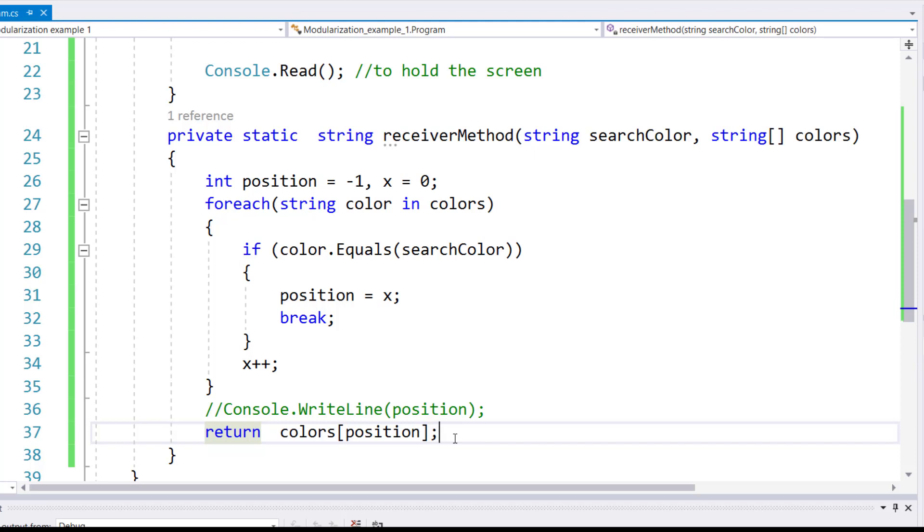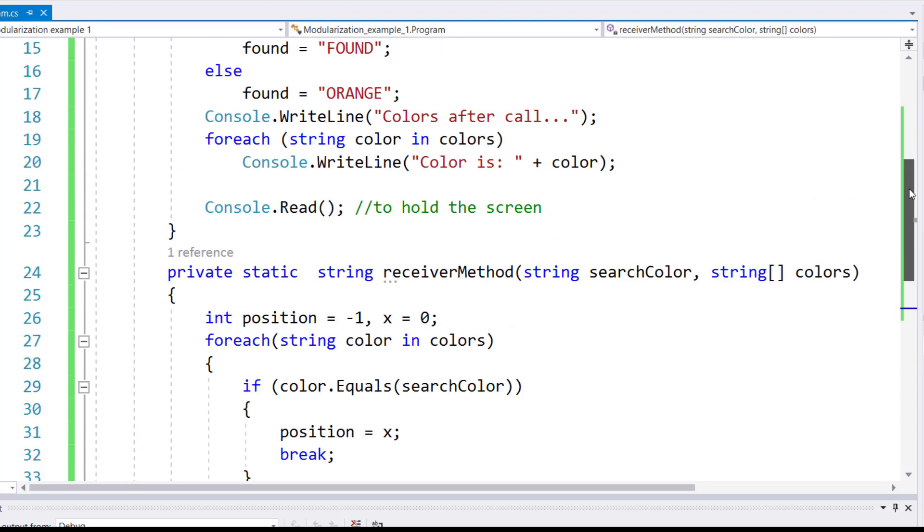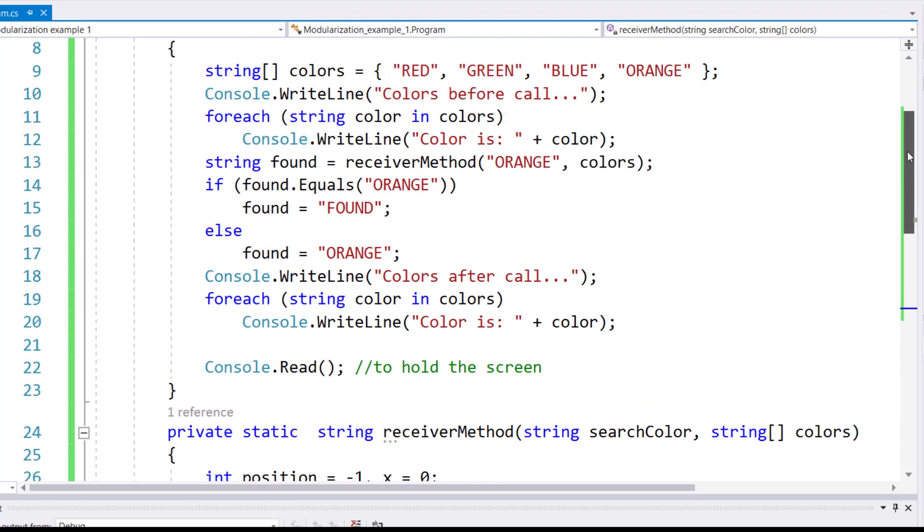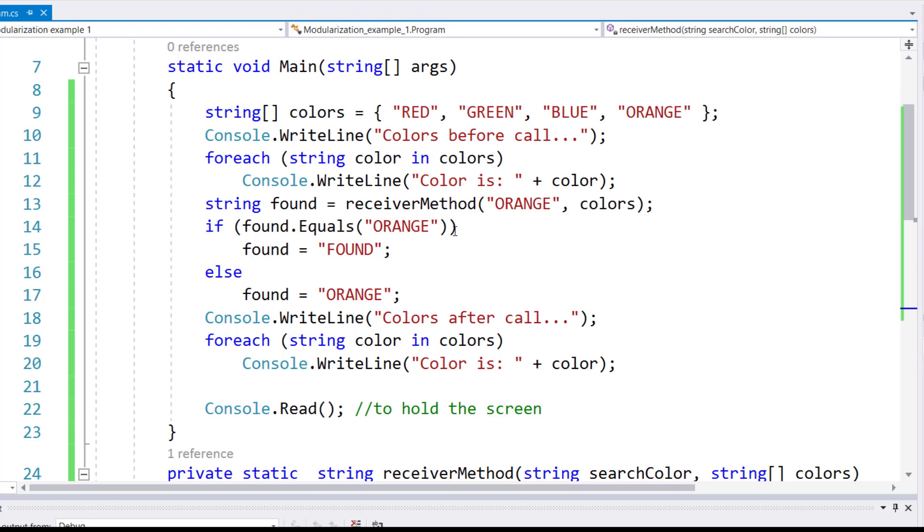Because we don't have a try-catch block, all this program will do is return the color that it found in the list back to the main on line number 13, which will then store it inside found.